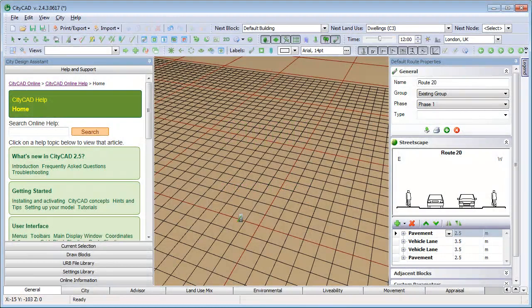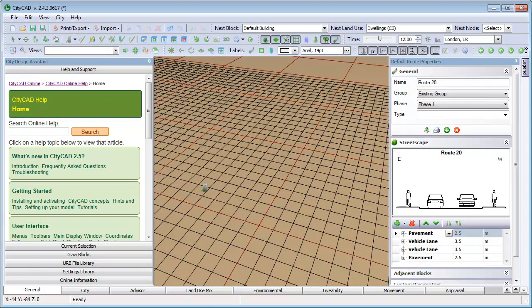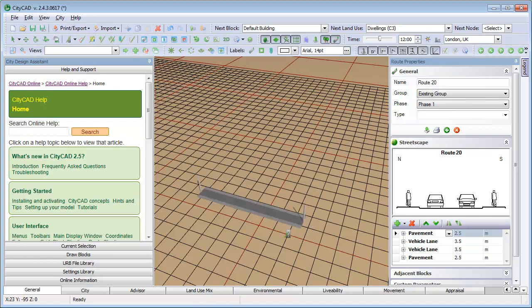In this movie, we'll explain a bit more about creating and editing CityCAD models. If you draw a route, a node is created at each end of the route.